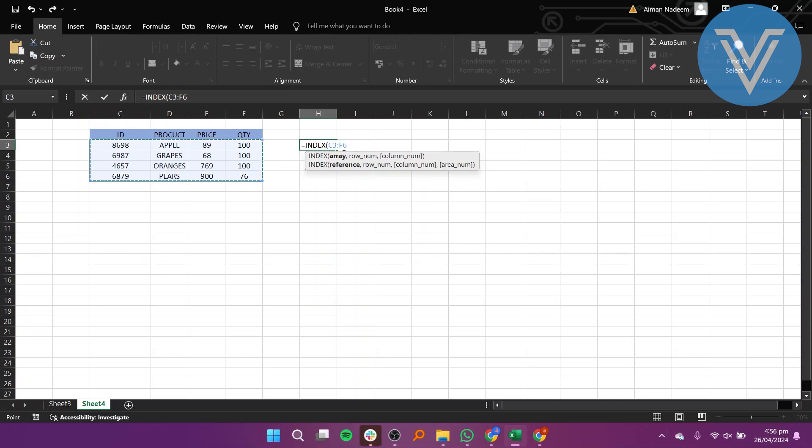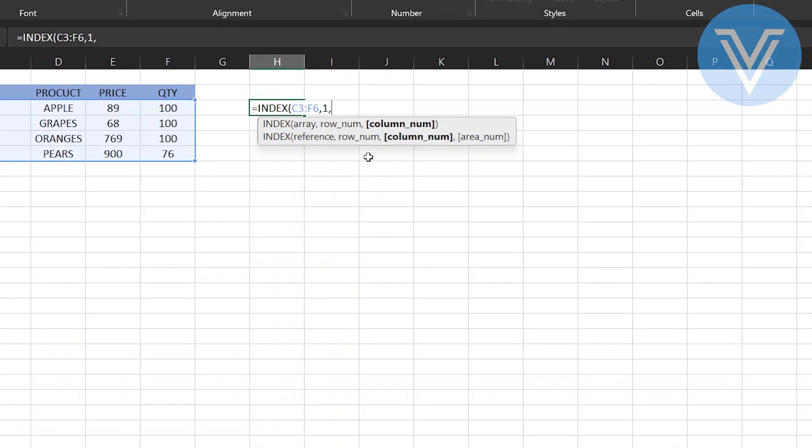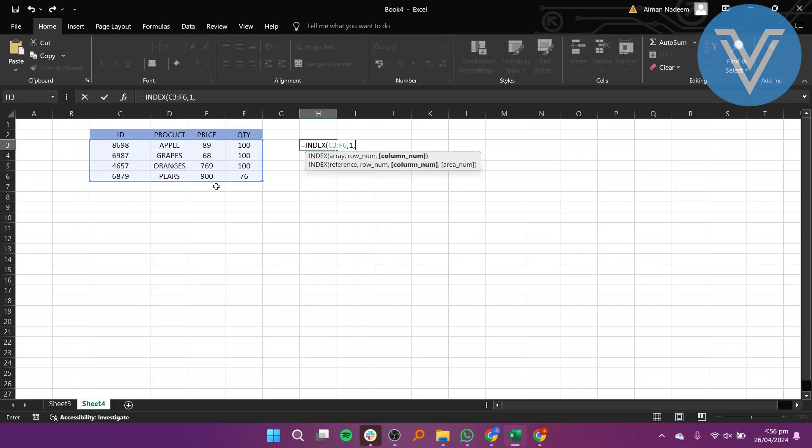The second parameter indicates the row position within the table where the desired value is located. Remember, this is relative to the table, not the worksheet. Since we are interested in row 1 of our table, we will enter 1 for this parameter.